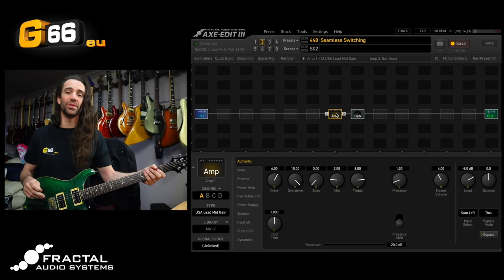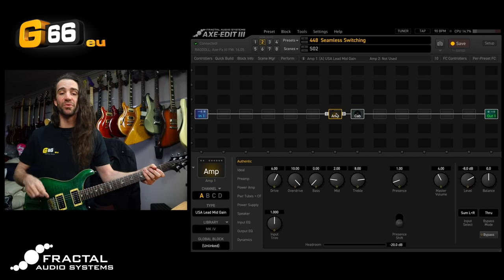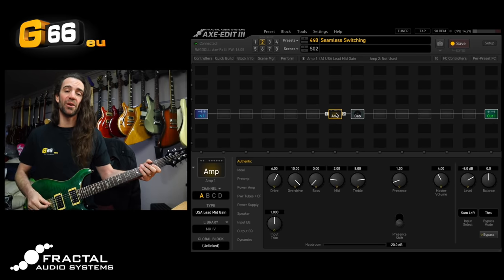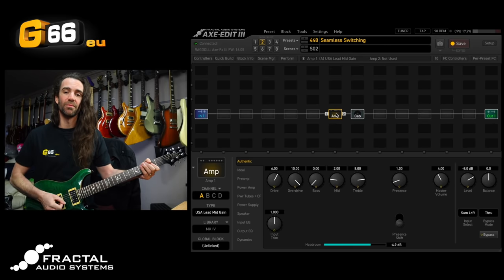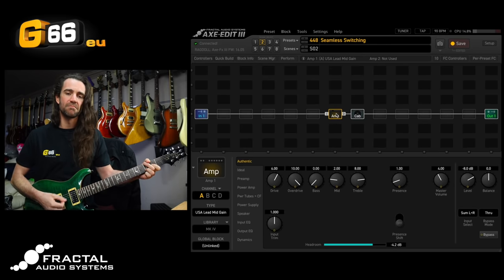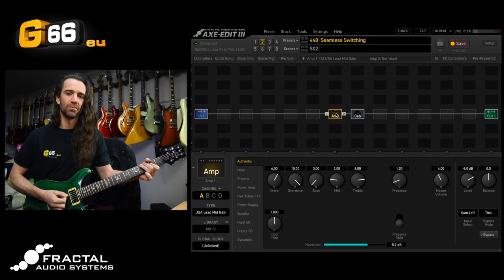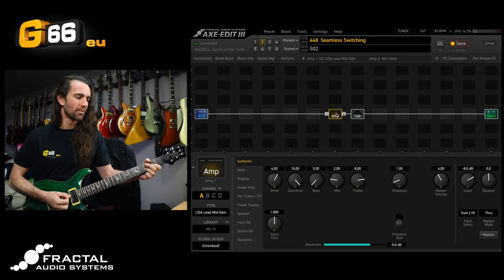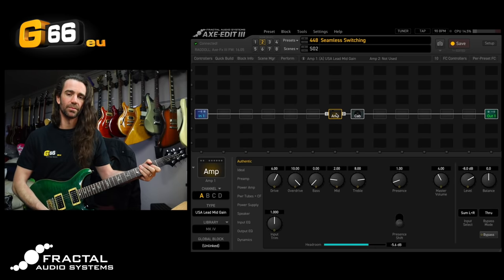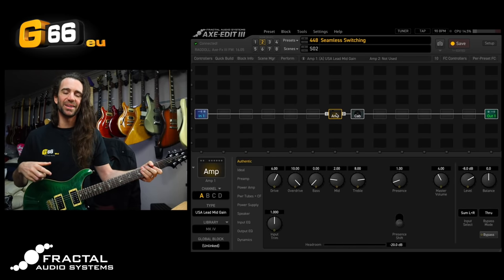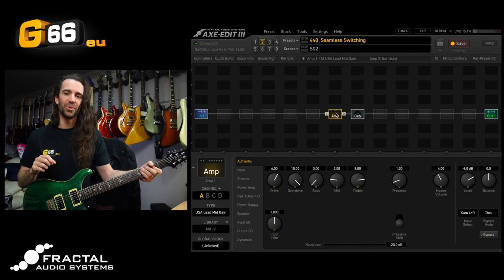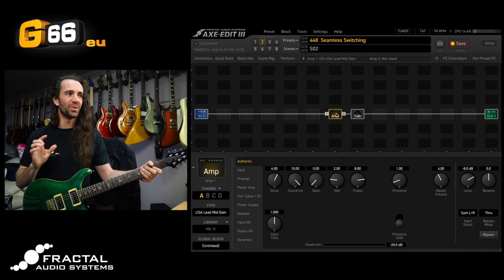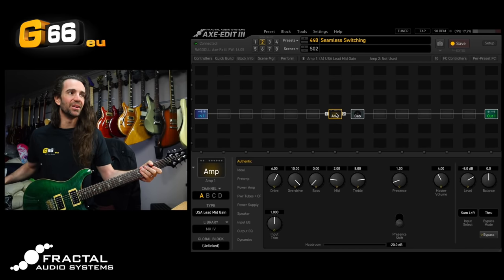Let's just have a listen to this tone straight up. I'm using position 4 on my PRS Custom 24. [plays guitar] So a little bit brighter than the straight up humbucker tone that I would normally use with this sort of setup but I don't mind it either.